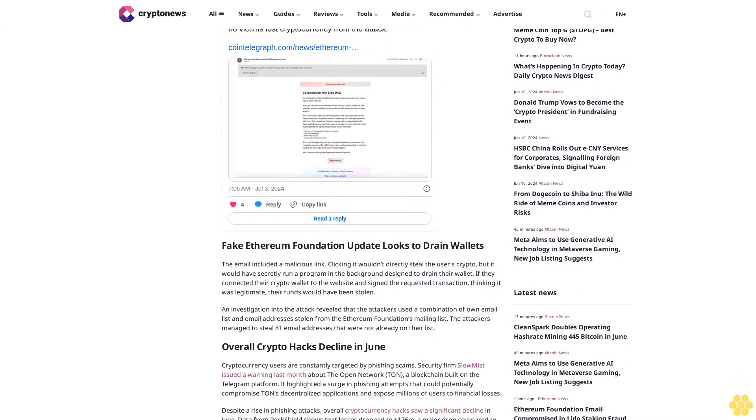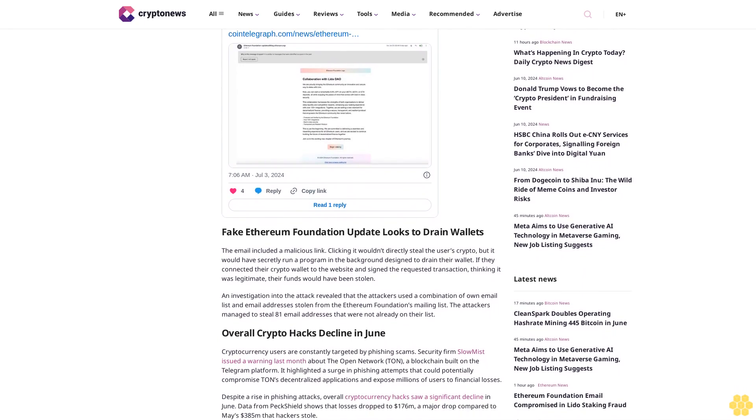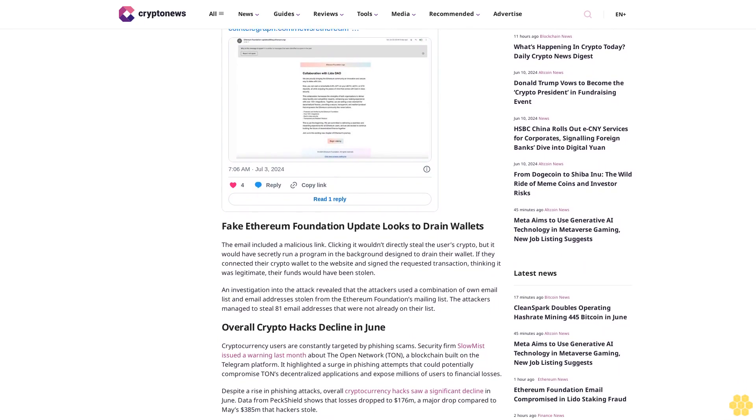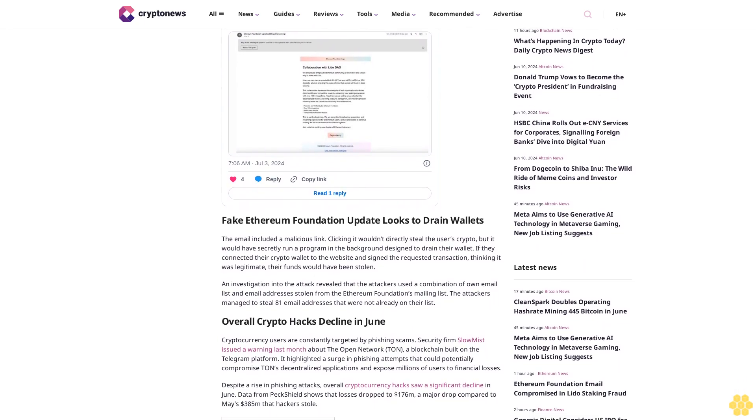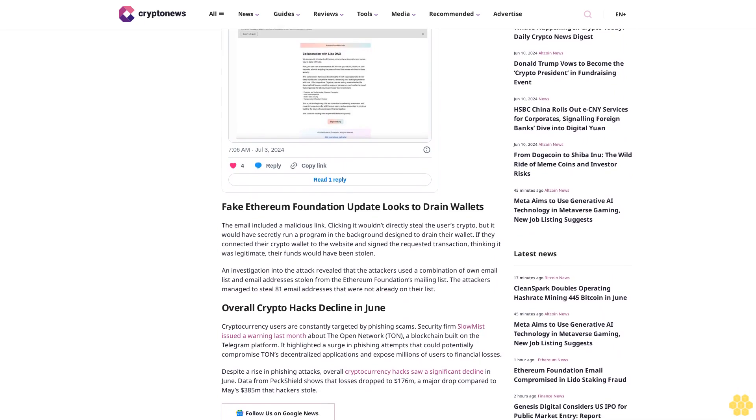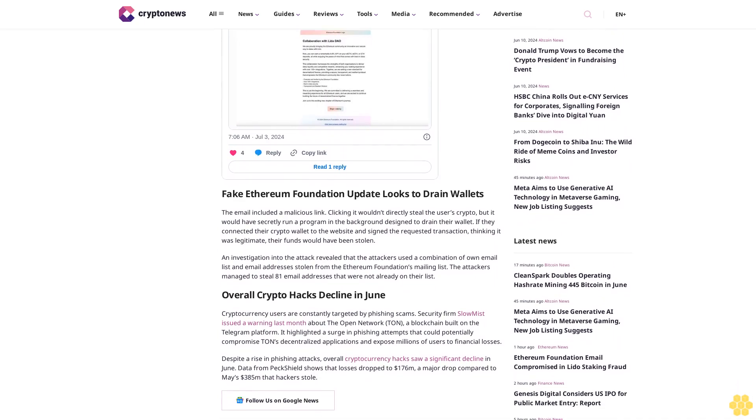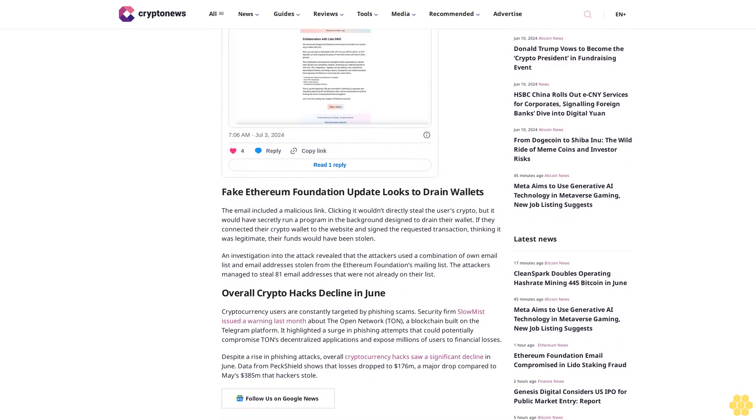The email included a malicious link. Clicking it wouldn't directly steal the user's crypto, but it would have secretly run a program in the background designed to drain their wallet. If they connected their crypto wallet to the website and signed the requested transaction thinking it was legitimate, their funds would have been stolen.